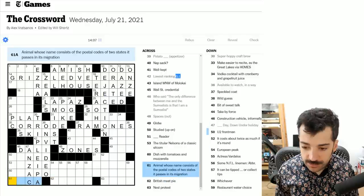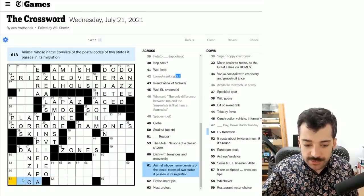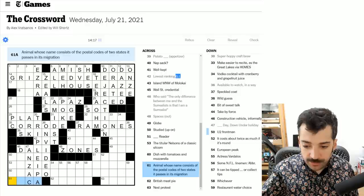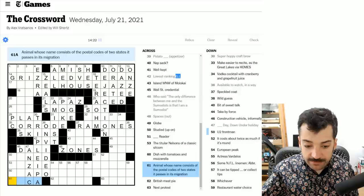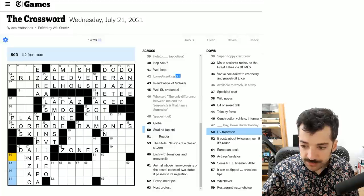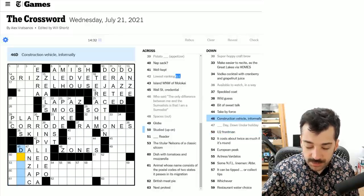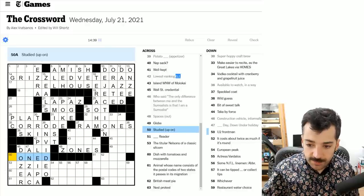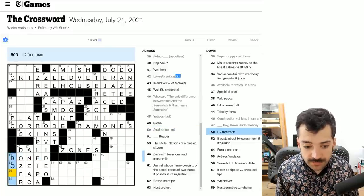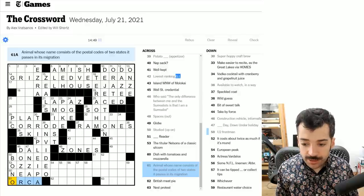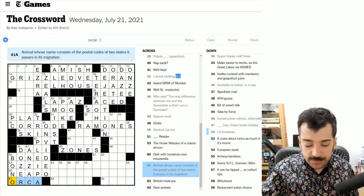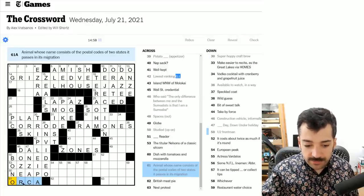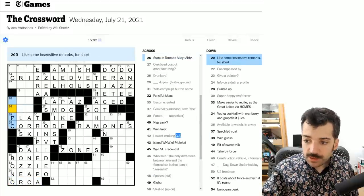Animal whose name consists of the postal codes of two states it passes in its migration. All right. So these are U.S. states and that CA is California. I mean, probably it will be a bird, an animal that's capable of migrating that far. Construction vehicle informally, a dozer, a bulldozer. And there we go. Look at that. We're building up on this theme. Studied up on, if one studied up on something, one boned up on it. YouTube front man is very similar to that, which is Bono. Ah, it was not a bird at all. An orca, an animal whose name consists of the postal codes of two states it passes in its migration. And we've got Oregon and California. Those are both coastal states. And so in fact, the animal is in the sea. Very interesting.